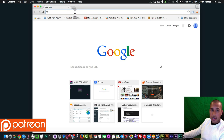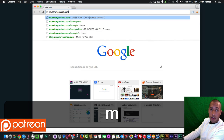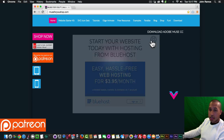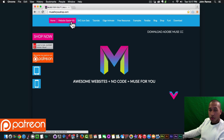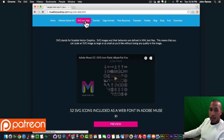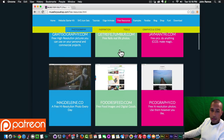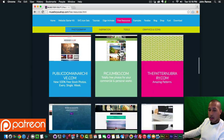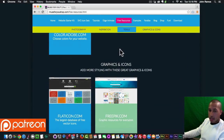Some of you might have already noticed that the website has changed. If I go to muse4ushop.com, you can see the site has changed. I've created the site — I have my tutorials on here, I have Edge Animate tutorials and Adobe Muse tutorials, I have my website starter kit, the SVG icon set.